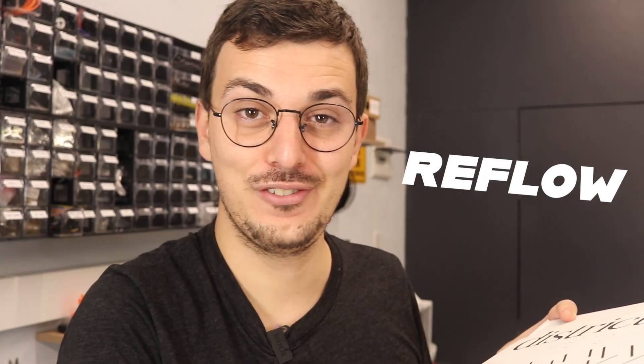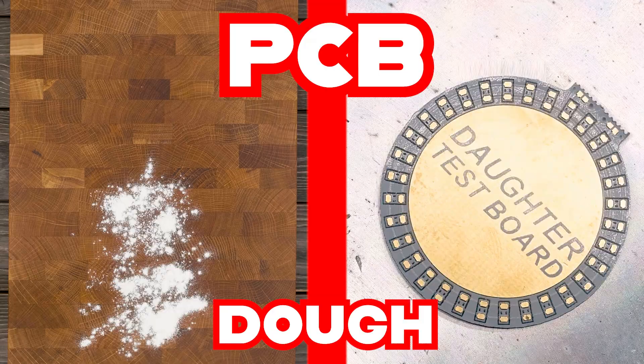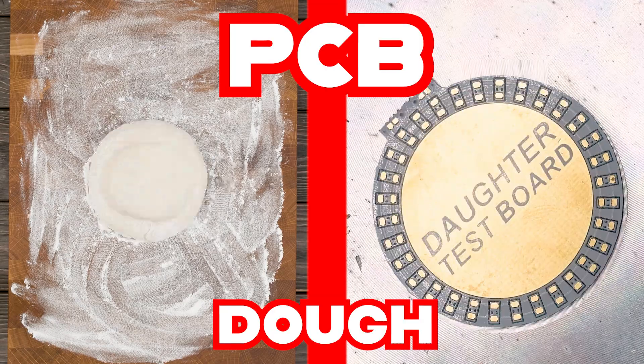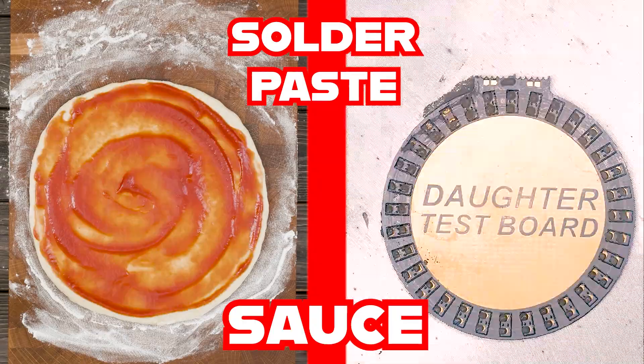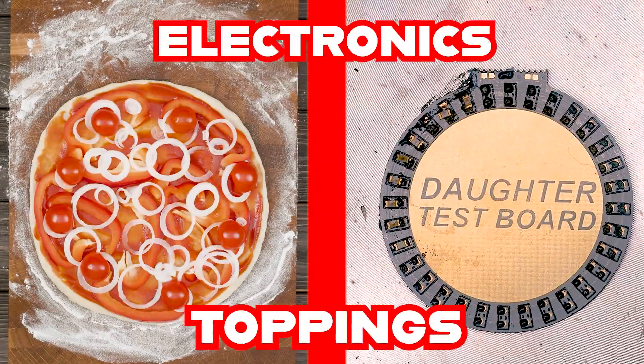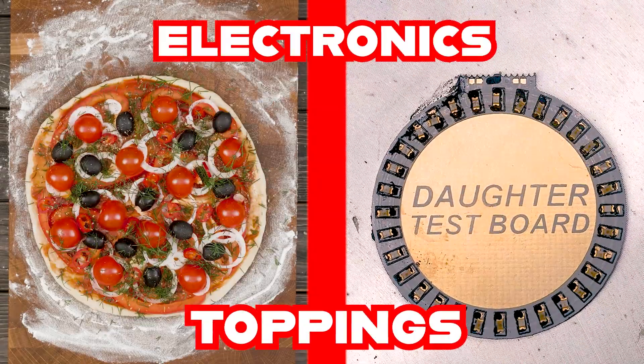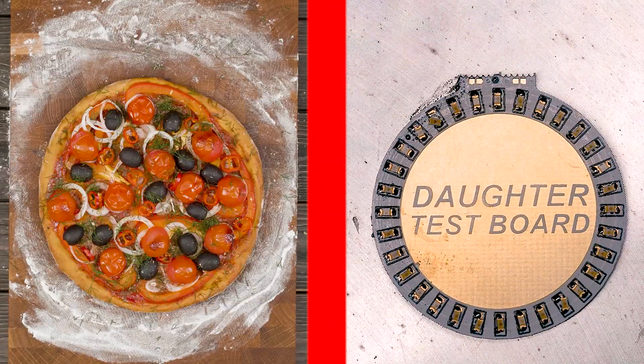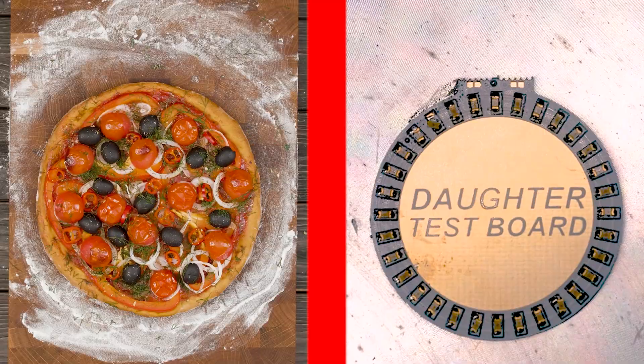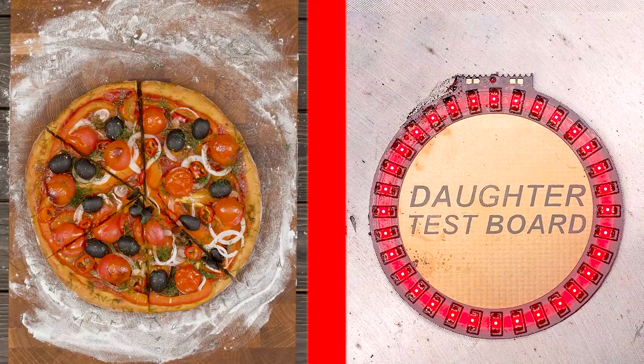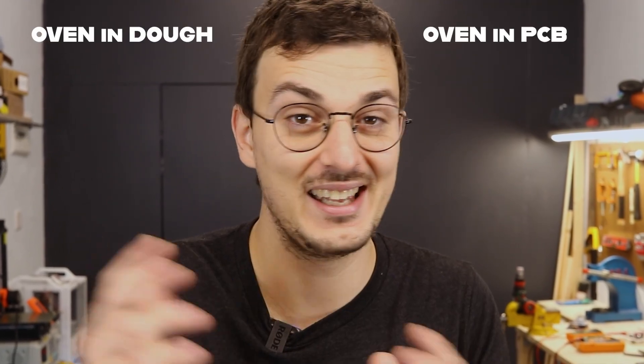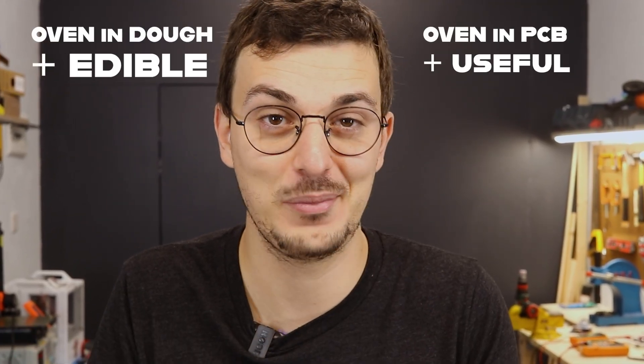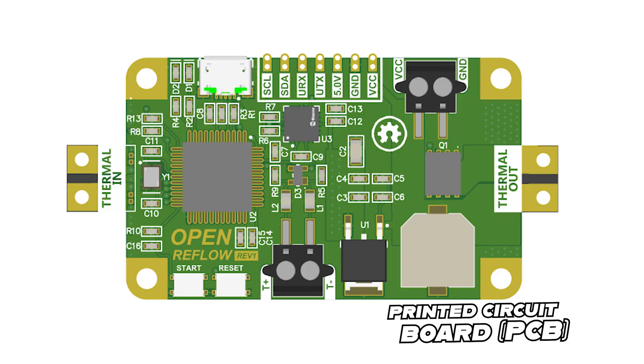I really like to compare reflow soldering with pizza making. The PCB is like the dough, the solder paste is the sauce, and the toppings are the electronics. The oven's heat is what bonds these individual items together. So using the same analogy, making a self-soldering circuit is going to be like putting the oven in the dough and making it edible.